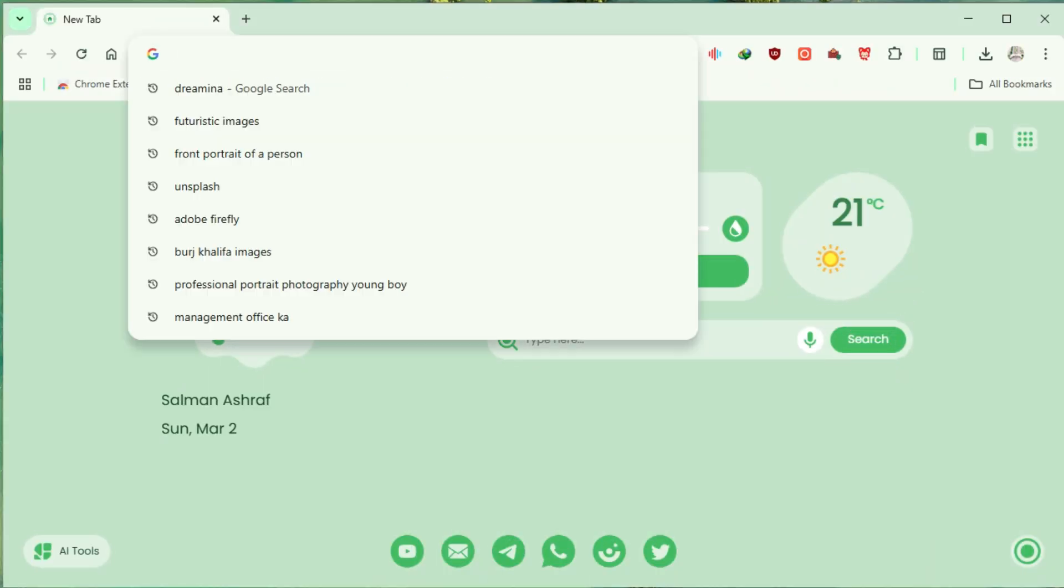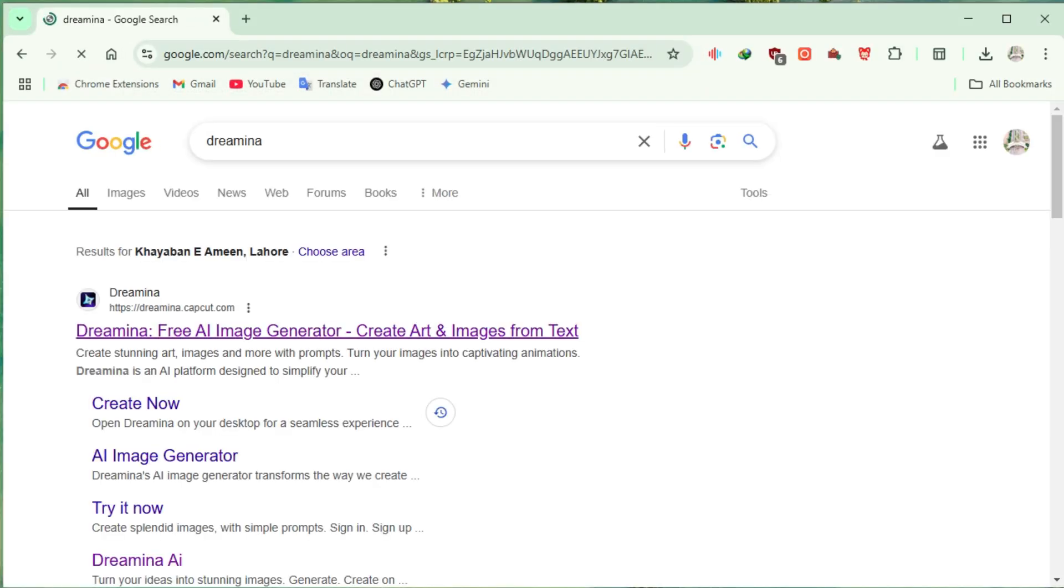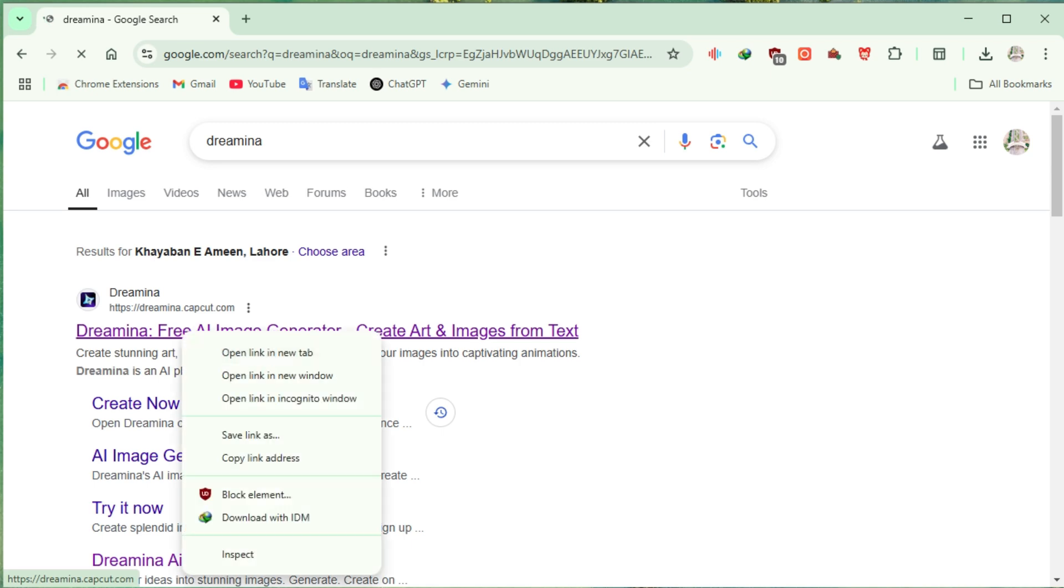Now, to get started, just open your browser, type in Dreamina, and hit that first link.